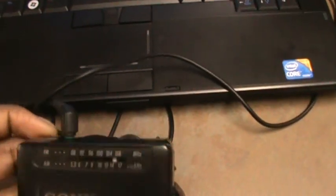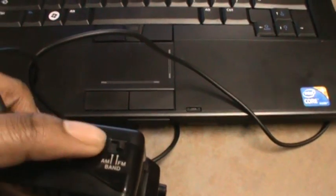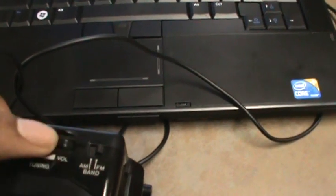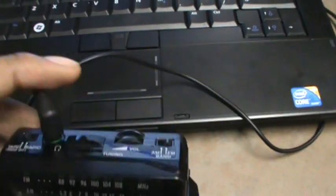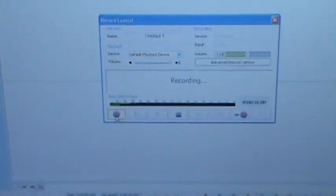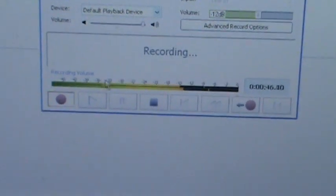Make sure the volume on your portable cassette player is in the middle. It doesn't have to be exactly in the middle, but somewhere in the middle — you don't want it at max and you don't want it at minimum. Get it to a good point where it's not going to be too loud or too quiet. Now hit Play on your portable cassette player and you'll see the computer starting to receive the sound via the male-to-male audio jack in the microphone port.